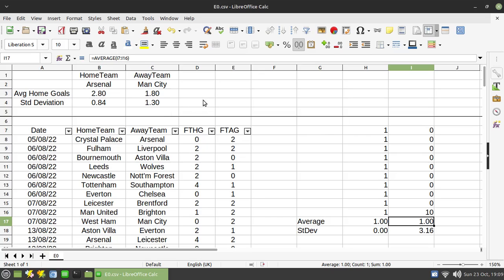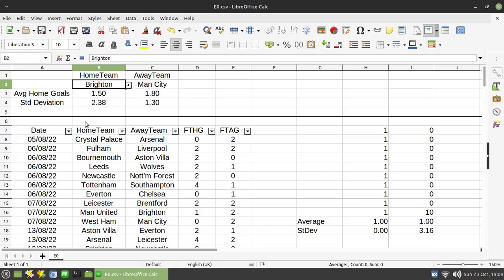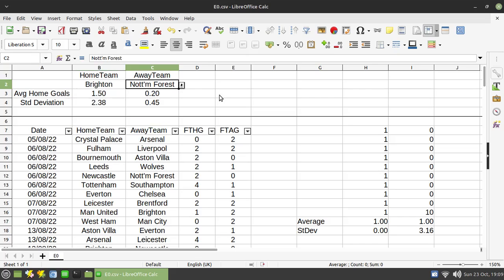So if we apply it to the goal selection process, you'll see here, let me just switch back to the Brighton match that we looked at last week. So you see, we have an average number of home goals of 1.5.